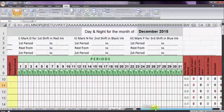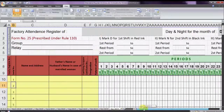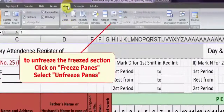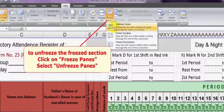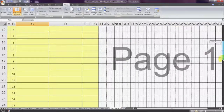But columns can still scroll. So if we want to freeze both rows and columns, first we will unfreeze the rows by going to the View tab, click on Freeze Panes, and select Unfreeze Panes. Now nothing is frozen.